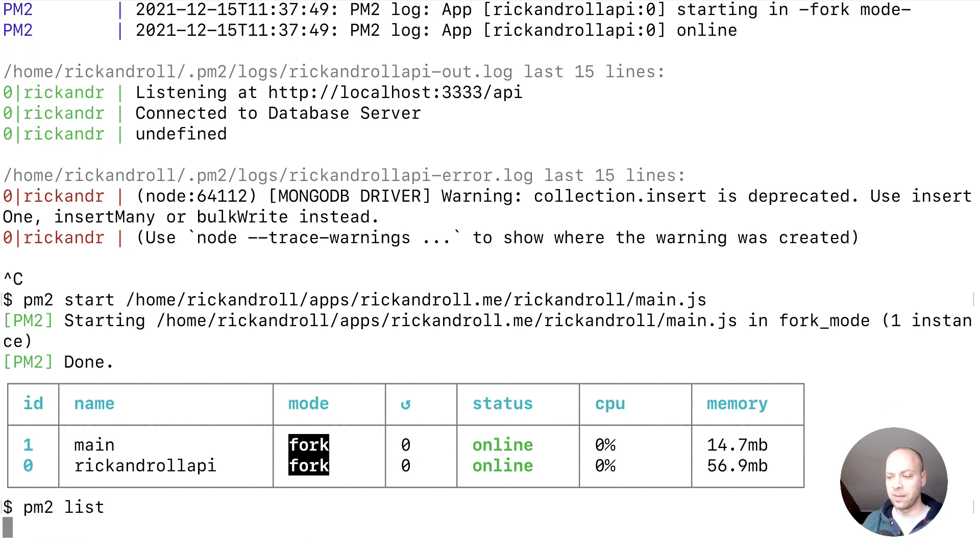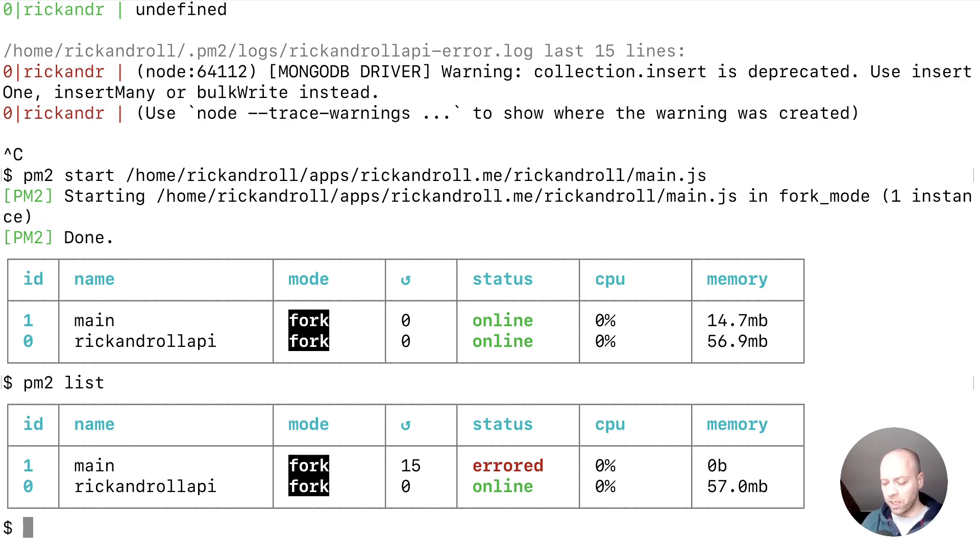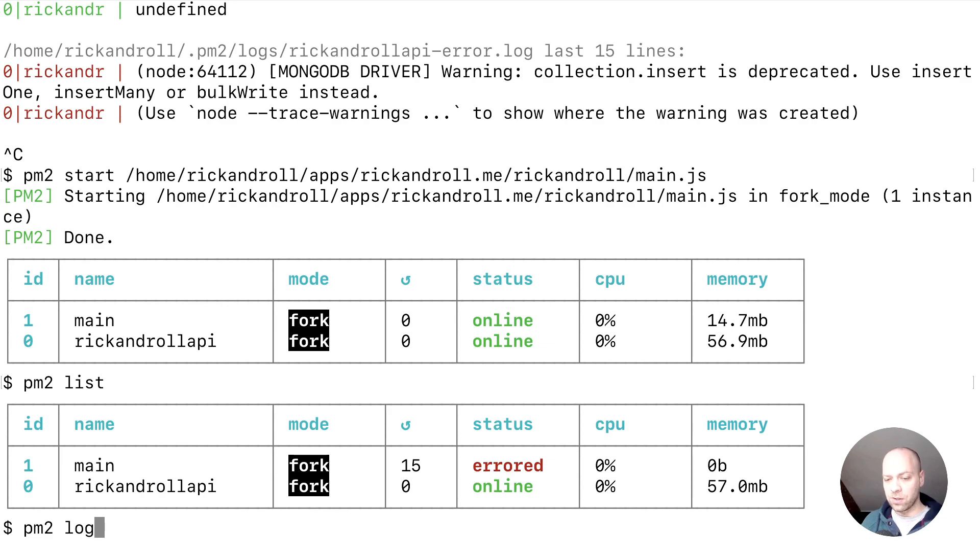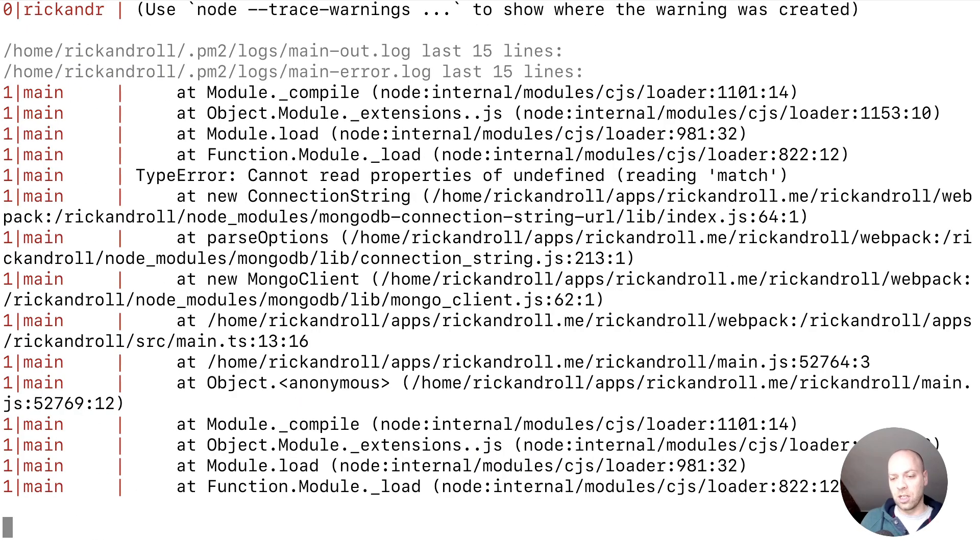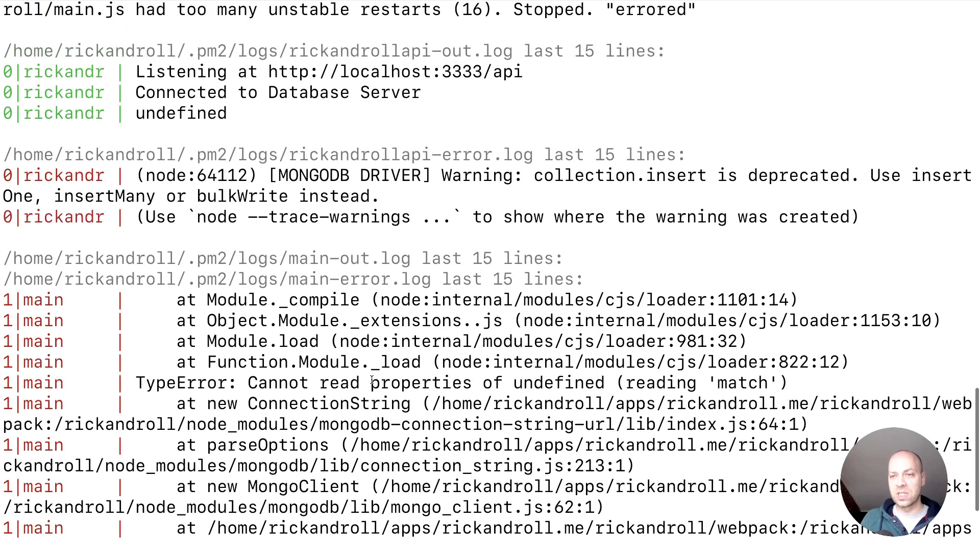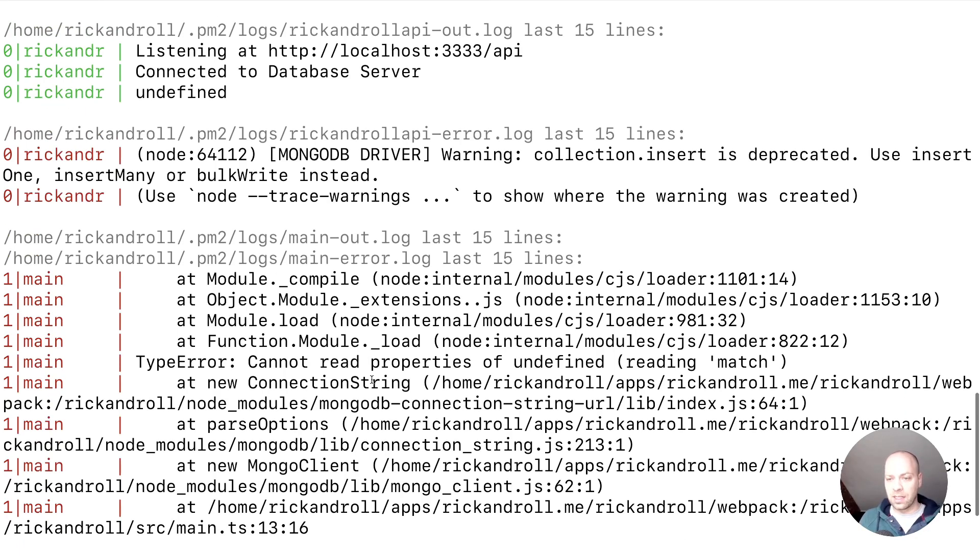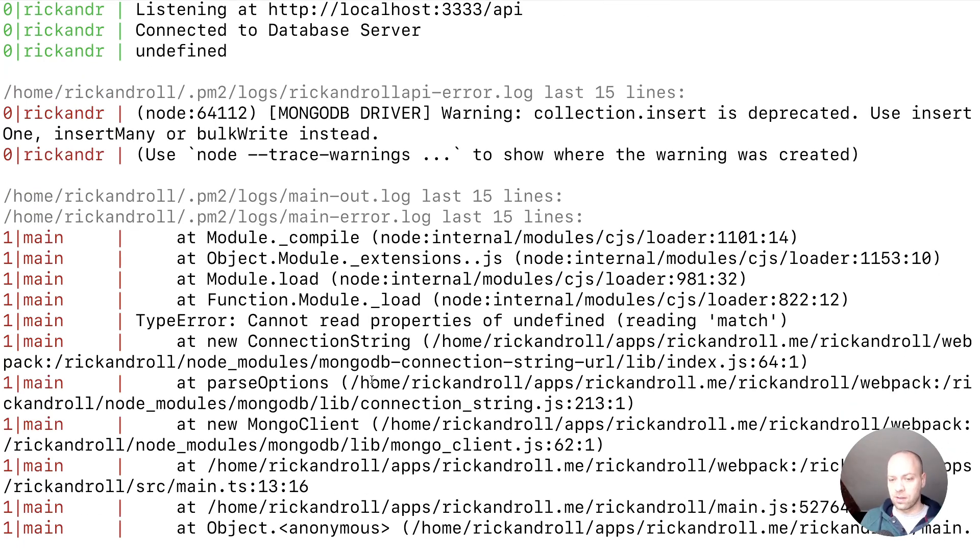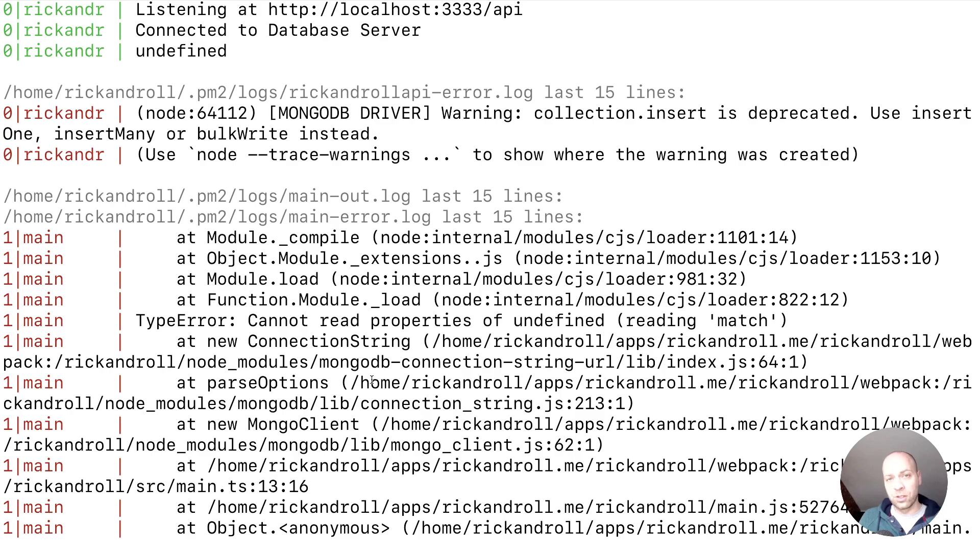If we say PM2 list, you can see now it's saying it's errored. And then if we go back one last time to the logs as well, we should find that we've got more detailed output as to what was going on with the new service that we just tried to set up.